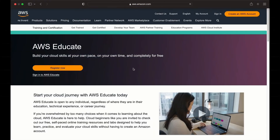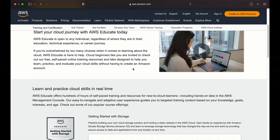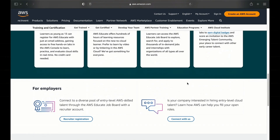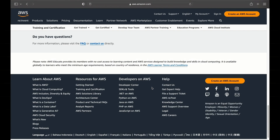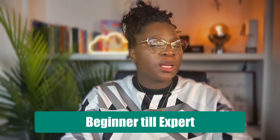At number one is AWS Educate. This is a program designed for students and educators, and AWS Educate offers a wealth of resources to learn cloud computing. It's tailored for different learning curves from beginner to expert, and all you need is to sign up. I'm going to put the links in the description box below. All you need to do is go sign up for an account, choose your level — whether beginner, intermediary, or expert — and start learning and building in the cloud.